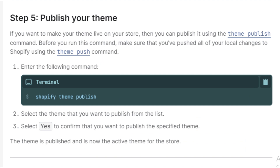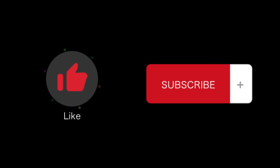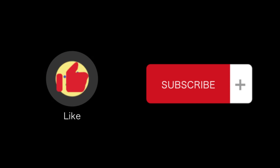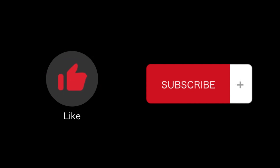Please follow the code closely. That's all for this video. If you find this video helpful, please like and subscribe to our channel. Thank you for watching.